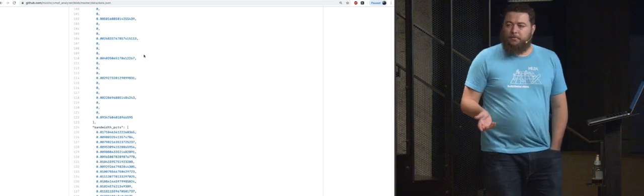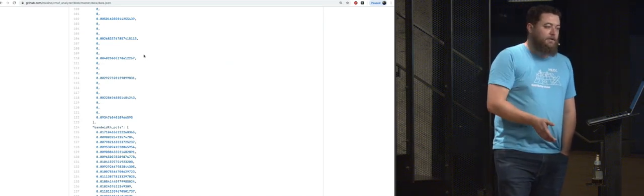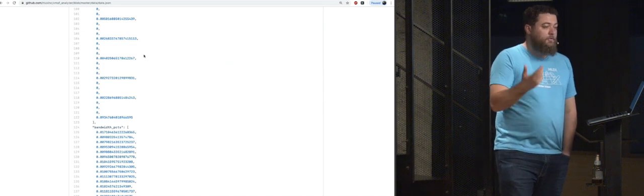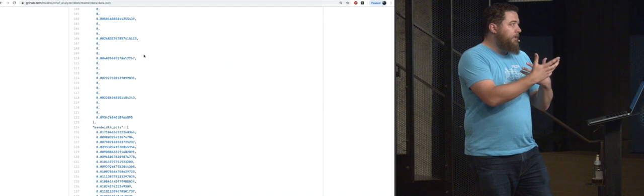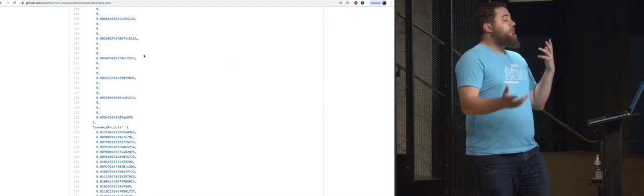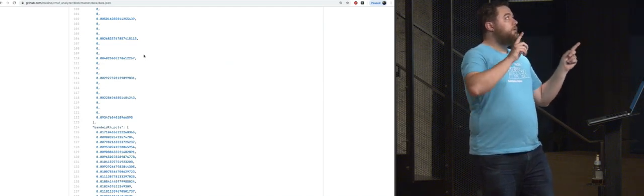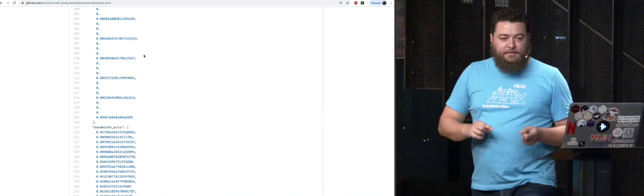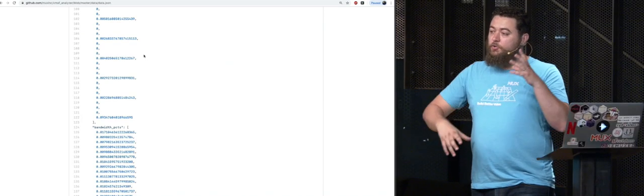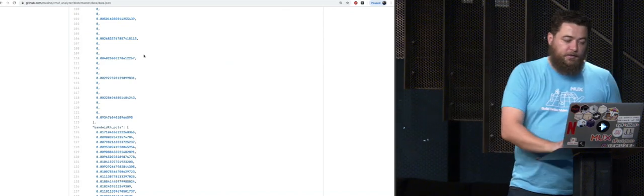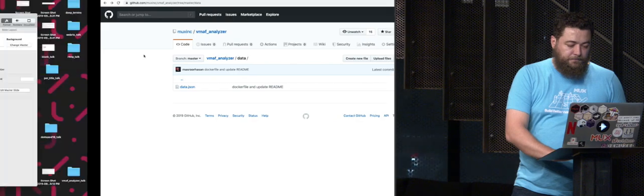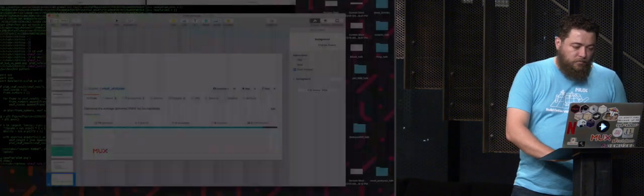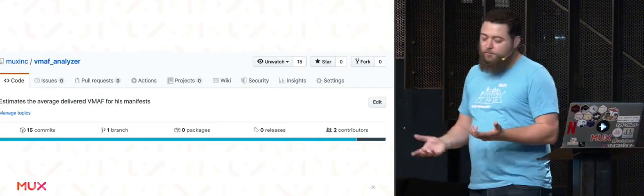A common example might be you have a 960 player in a feed which you only expect people to full screen. So you can use 960 by 540 and 1920 by 1080 as your two buckets as an initial way to get started using this tool because the VMAF can be quite expensive to run.